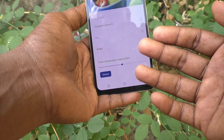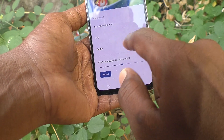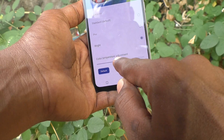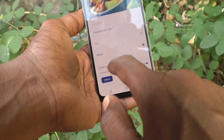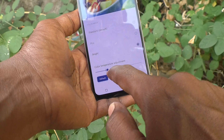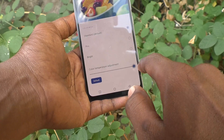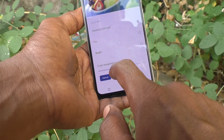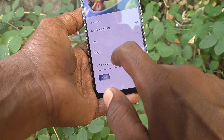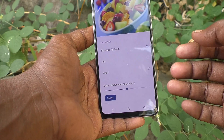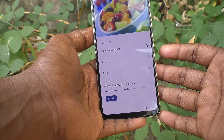In every mode you can adjust the color temperature. For example, if you keep it in Bright mode, you can also adjust the color temperature and see the changes in the preview. In Standard mode you can also adjust to any color temperature. So in this way you can easily change screen colors as per your vision on the Vivo Y100.